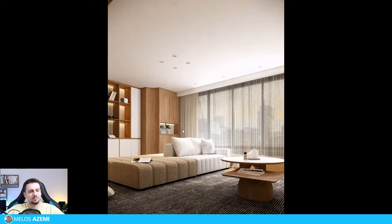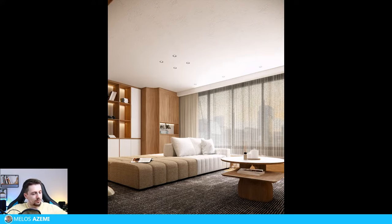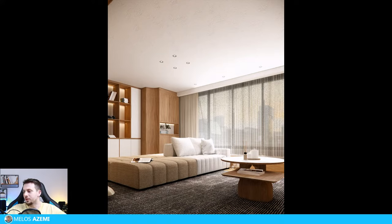What do you guys think of these renders? It's 6:30 PM here at the office and I'm going to work a bit later today to create more content. Next week I'm going to Digital Bau in Germany to meet up with the Chaos team, and then later on I'm going to the Chaos offices in Bulgaria by the end of this month. I'll put up some vlogs for meeting everyone from probably the biggest 3D rendering company out there.